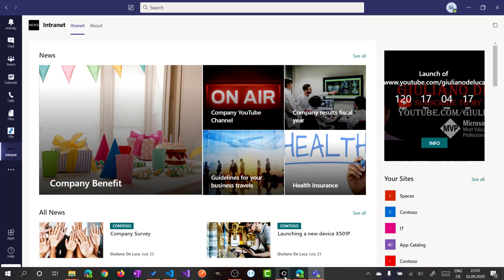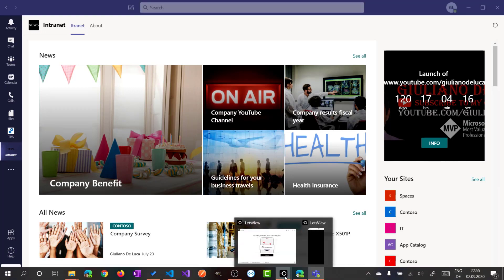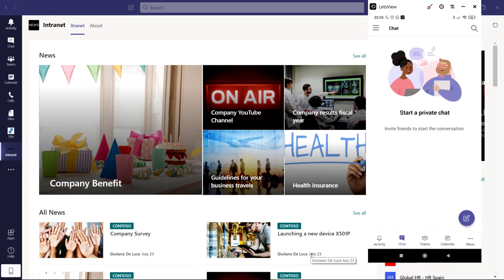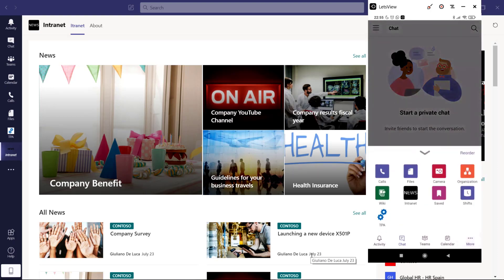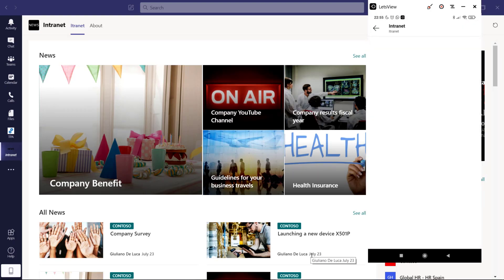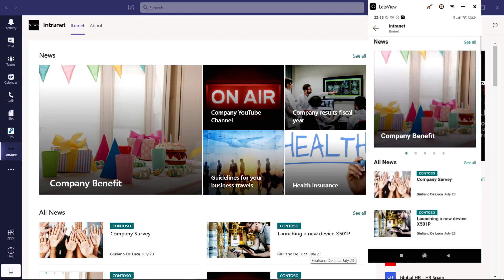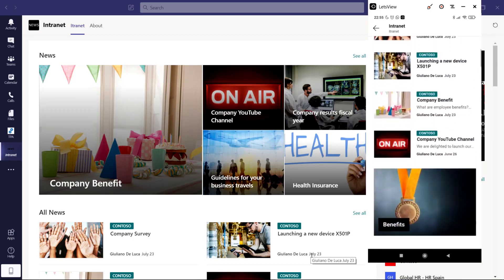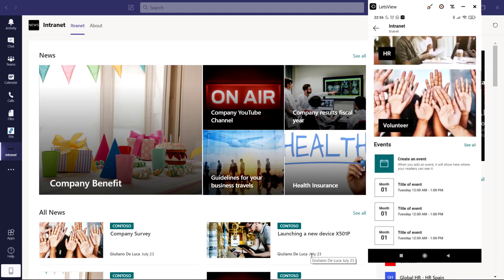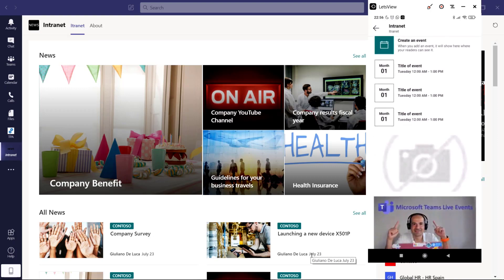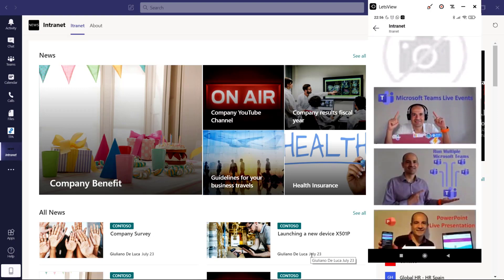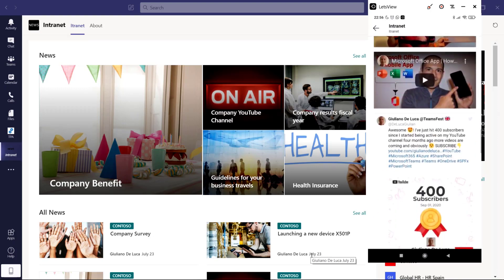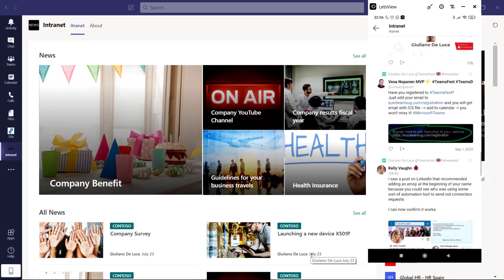Now, I'll show you also how it looks like in the Microsoft Teams mobile application. Here I am with Microsoft Teams on my Android device. If I click here on more, three dots, I have here the application. I can click on it. And here we go. I have also the same experience on my Microsoft Teams mobile application.